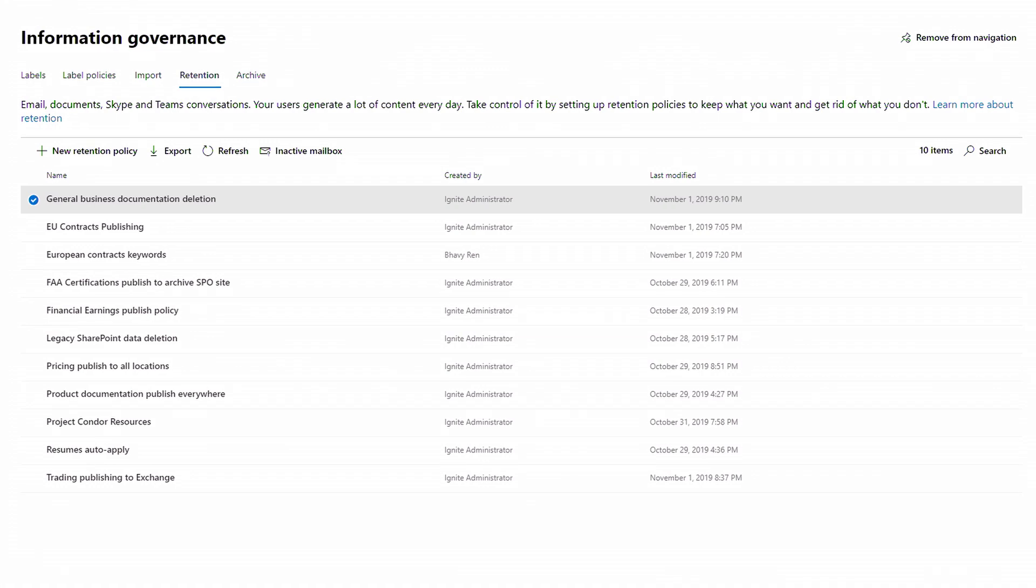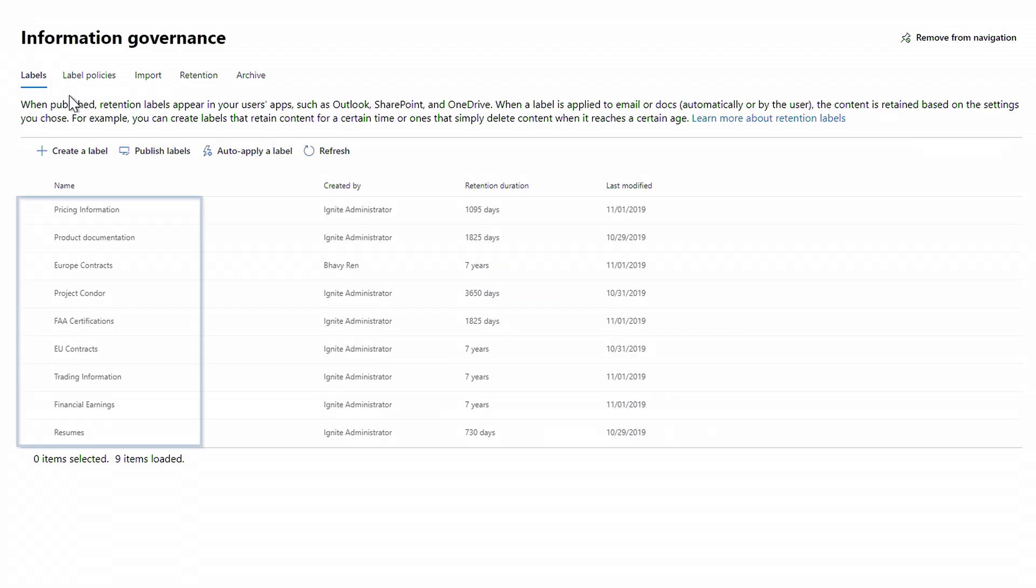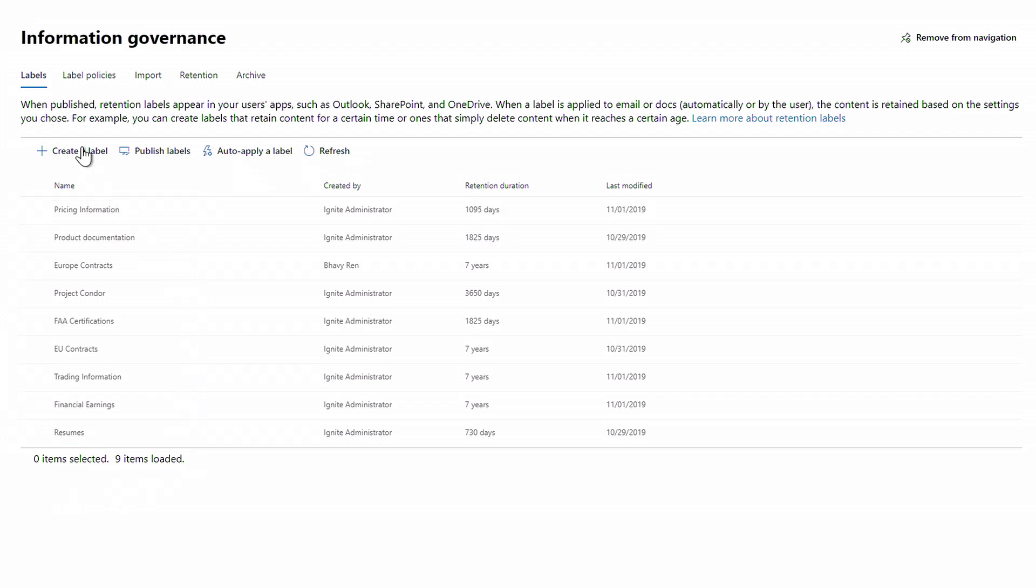So now that I've set up retention across my various locations, the next thing that I want to do is scope specific policies based on the data type and content. For that, I need labels. So I'll go to the labels tab. You can see I have nine labels already created. I'll go ahead and create a new one.